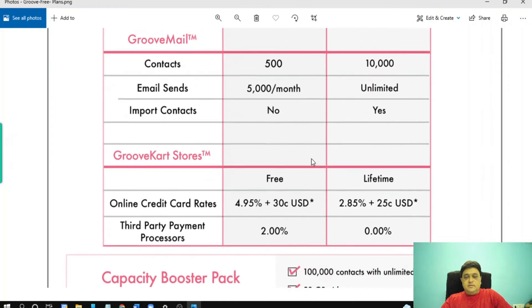With GrooveCard Store, every free member gets one GrooveCard Store, and you can create unlimited GrooveCard Stores with the platinum plan.